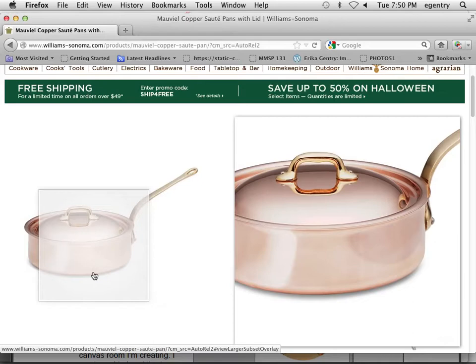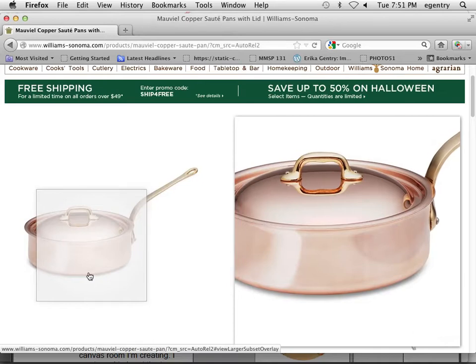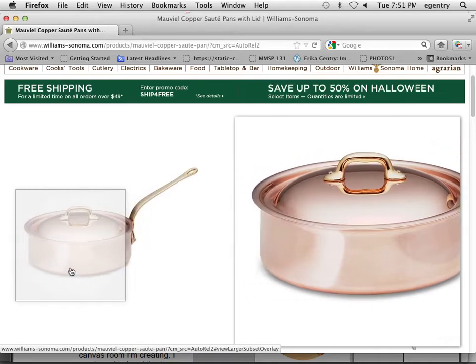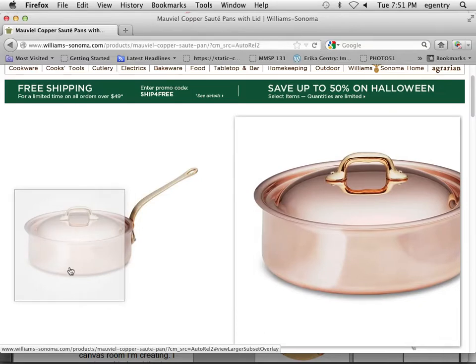So the bottom of the shadow, right underneath the pot, is really, really dark, and then it softens as it spreads out. And that shadow is too perfect to have been made in the studio. That shadow is definitely added in post-production.